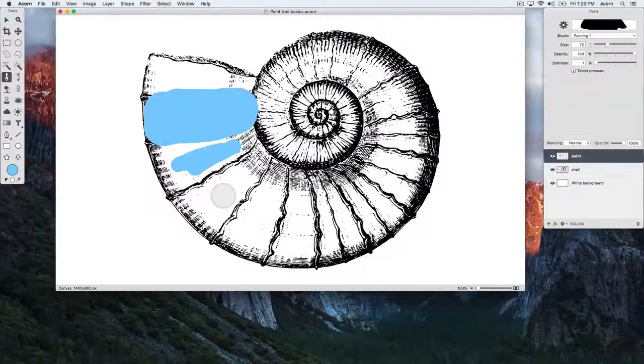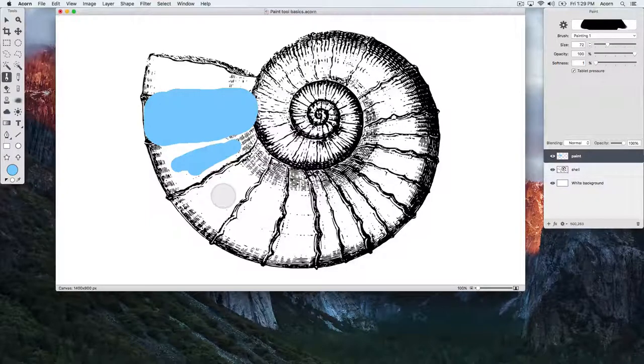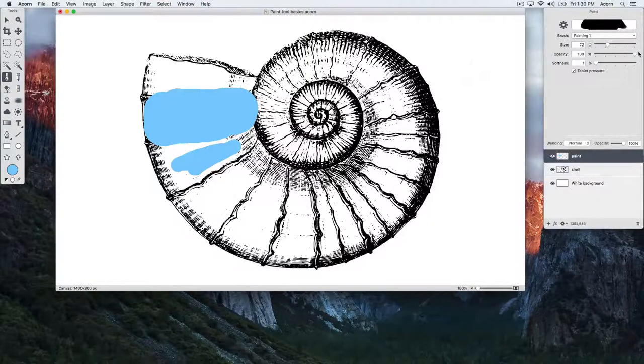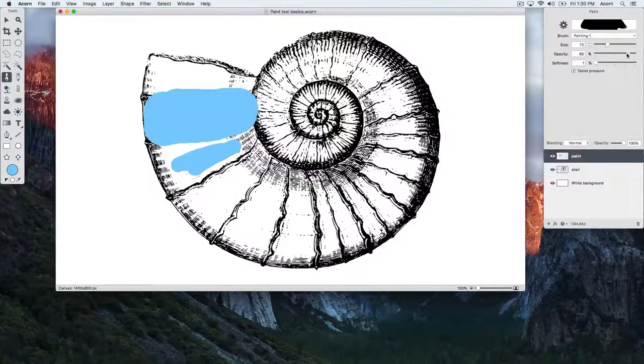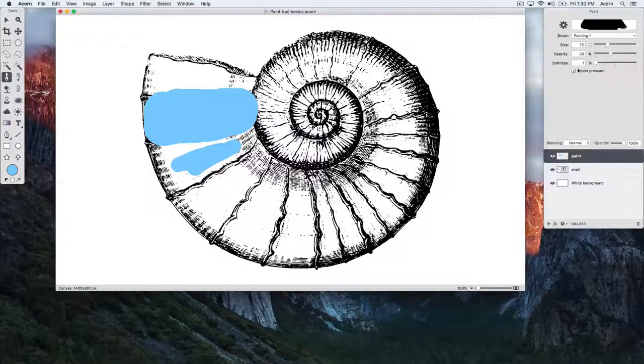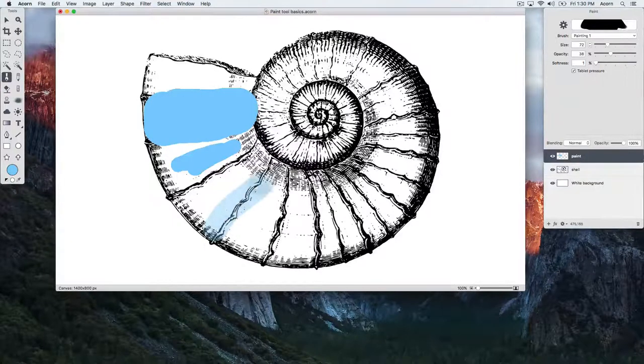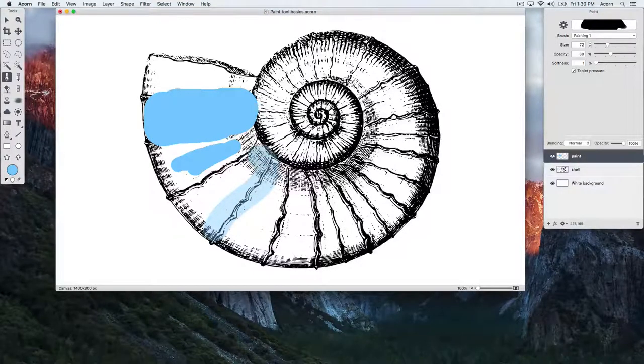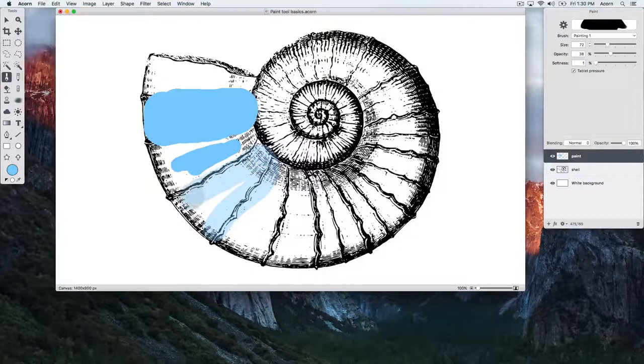Next, take a look at the opacity slider. Normally when we're drawing, we see pixels come through at 100% opacity. If we lower our opacity, we can see the pixels behind.